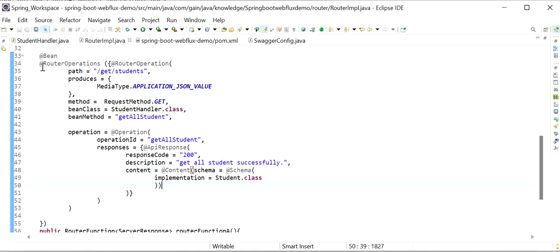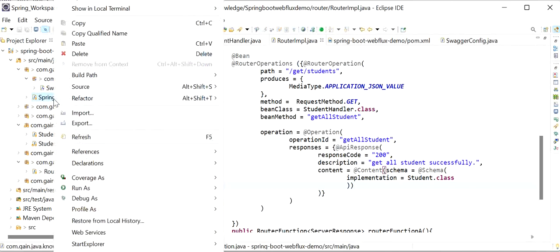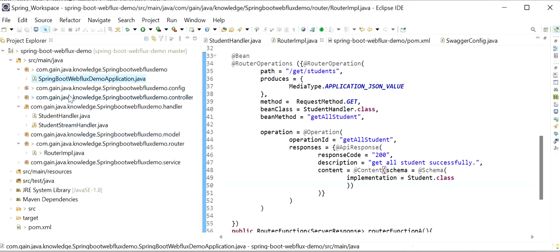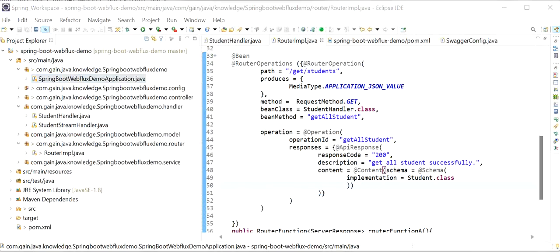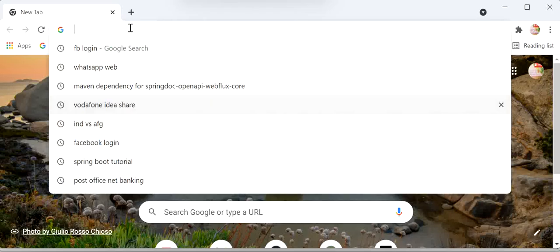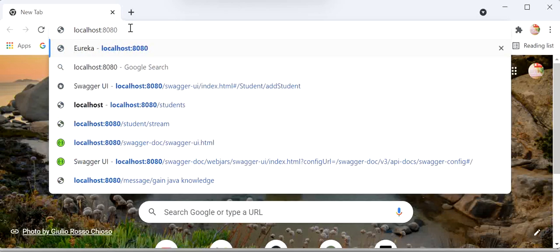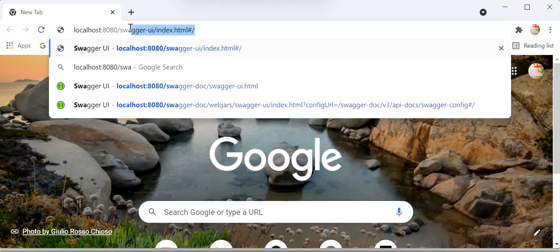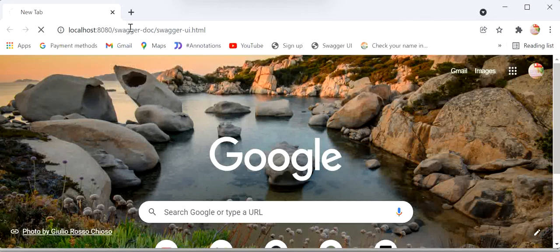Now I'll run the application to check if it's working. I'll go to the main class and start it as a Java application. The application has started at port 8080. I'll go to the browser and type localhost:8080/swagger-ui.html.